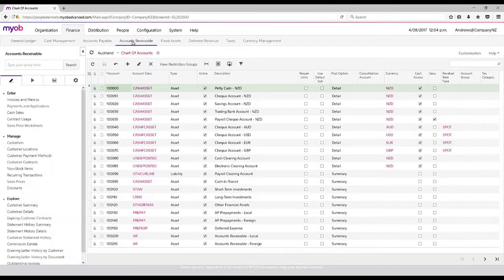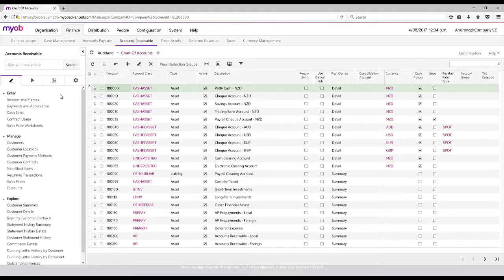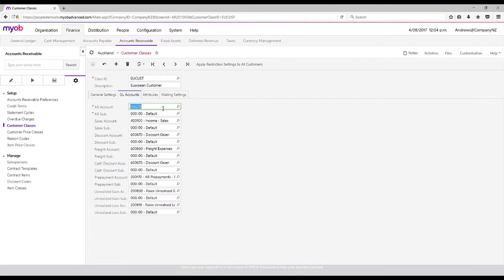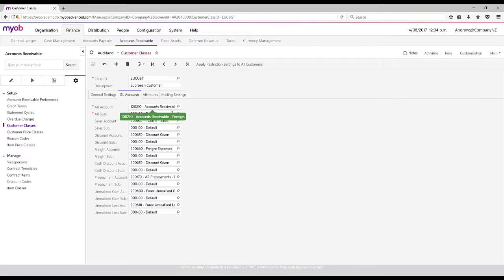If I want to set up for accounts receivable, for example, we can use what we call customer classes. We can actually show a European customer will be assigned to this accounts receivable foreign account, or in terms of sales it means that it will go to this income sales account.